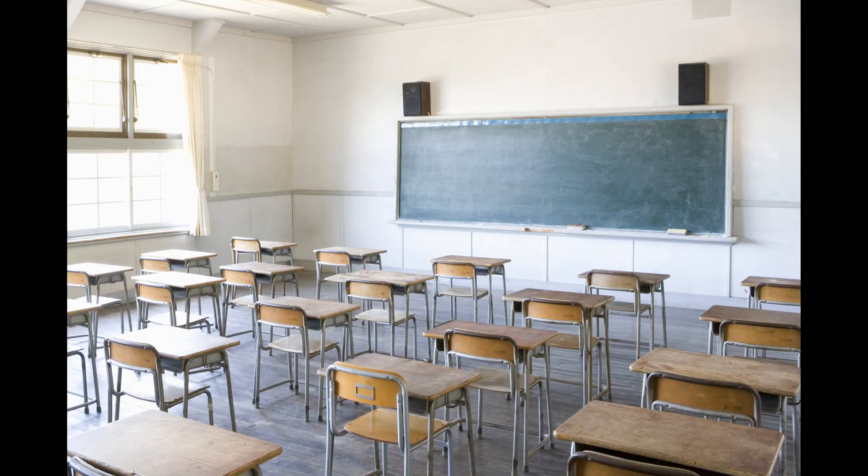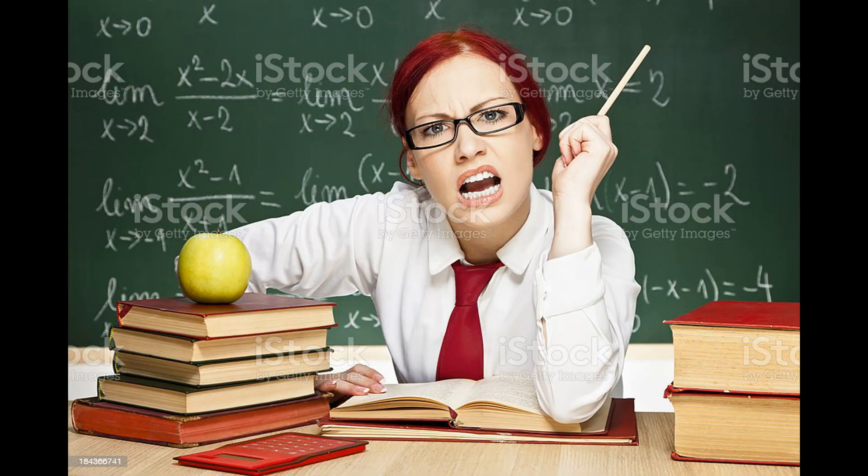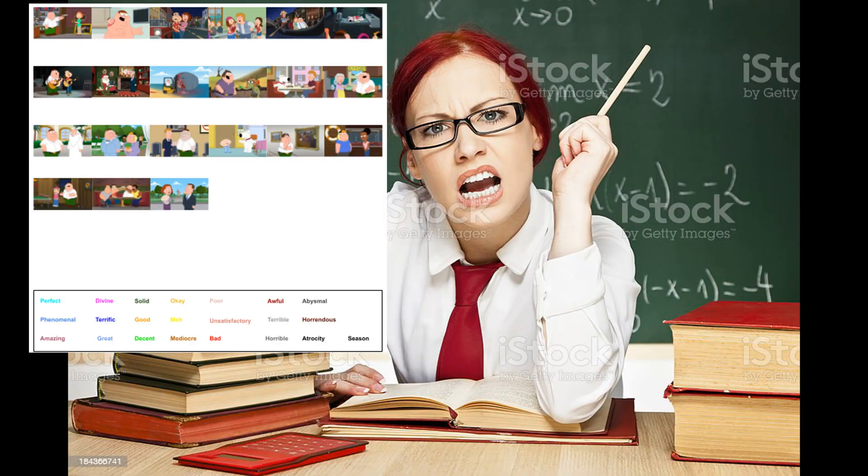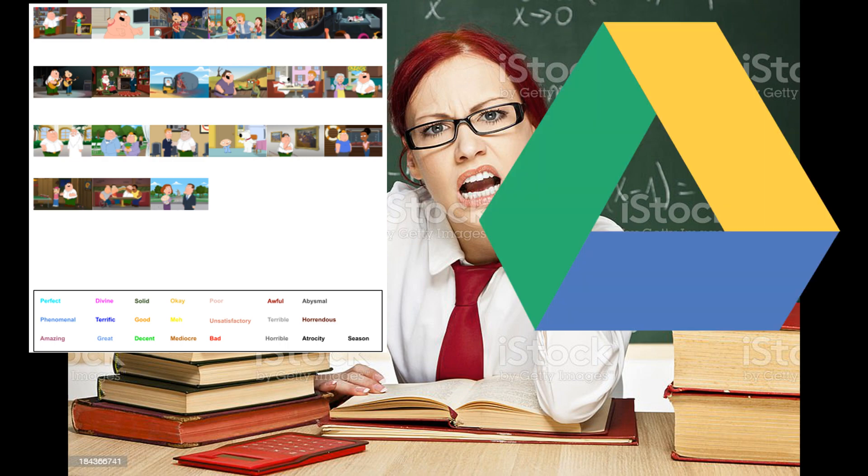Welcome to class, students. Today, I'm going to teach you how to make your own cartoon scorecard using Google Drive.